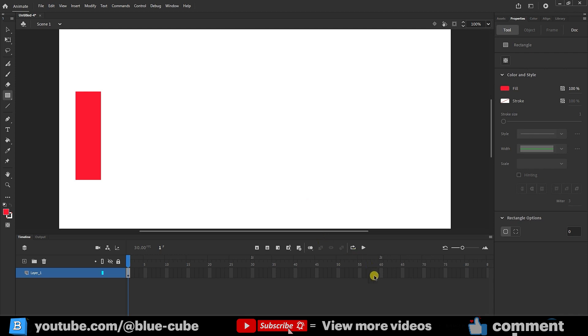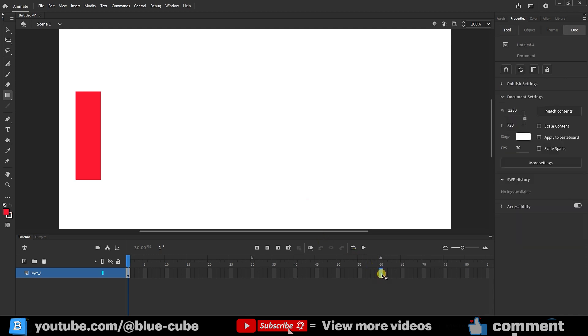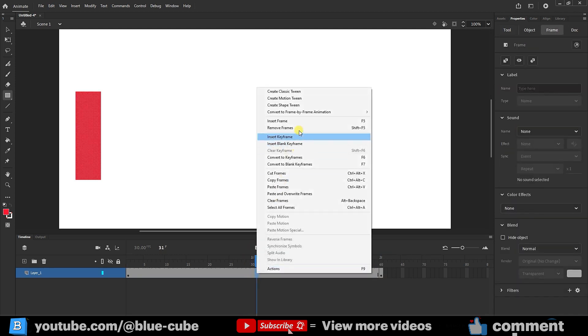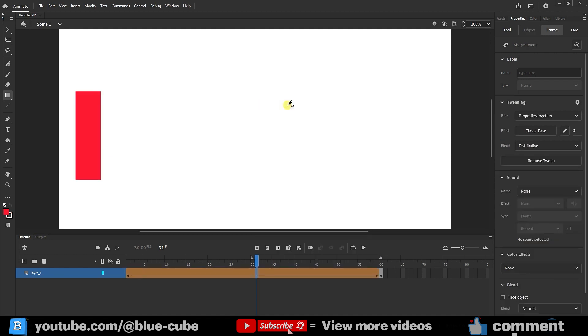Again, I go to frame 60, create a keyframe, right-click here, and choose Create Shape Tween. If you click on it, you'll notice that the color of the frames turns brown, and in this mode, we no longer need to convert our shape into a symbol.